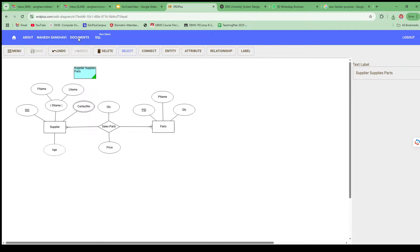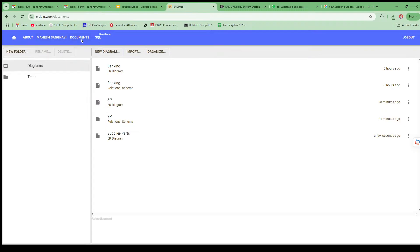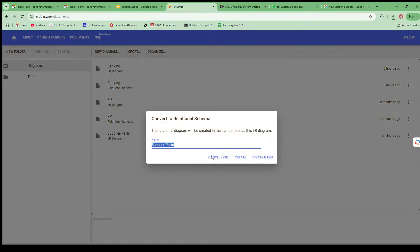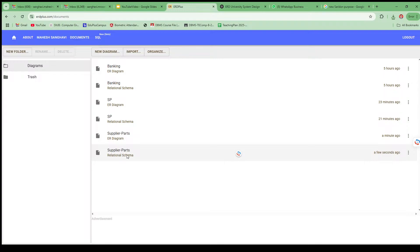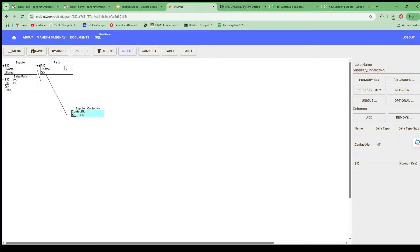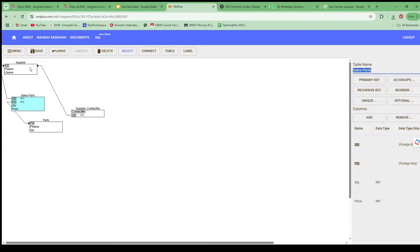Another fascinating feature: go back to Documents, find your Supplier-Parts diagram, click the three dots, and select Convert to Relational Schema. It will ask for a name — give the same name and click Create. Double-click on the new entry and it will have automatically created the relational schema from your ER diagram.